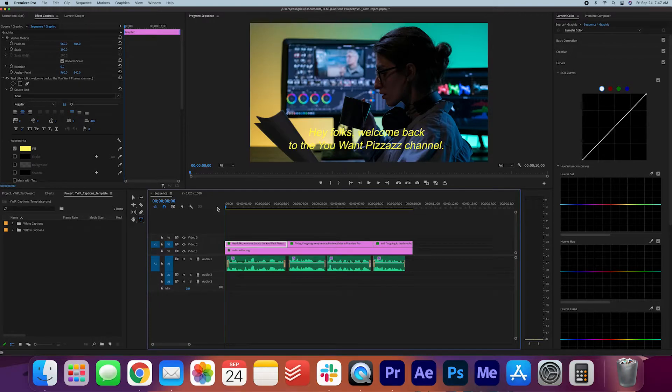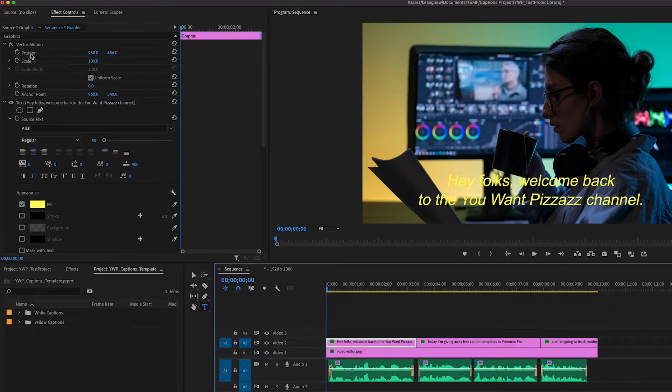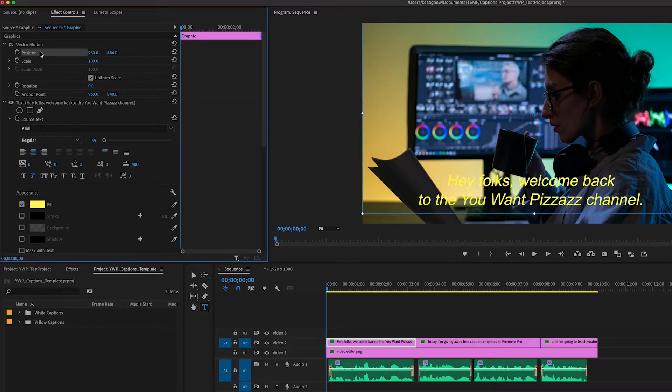But you can see that it doesn't really stand out on the background that well. Luckily, we can fix that by going into the Effect Controls panel. I said before that you can adjust the positioning using this.